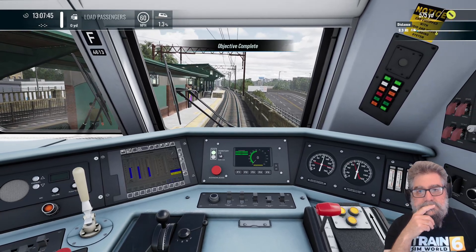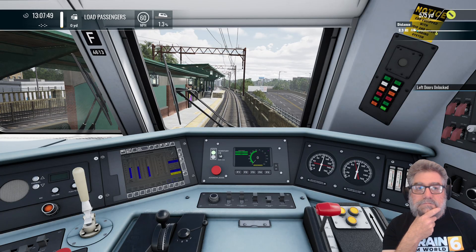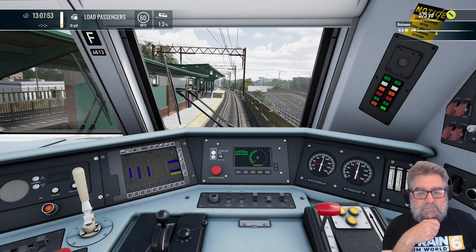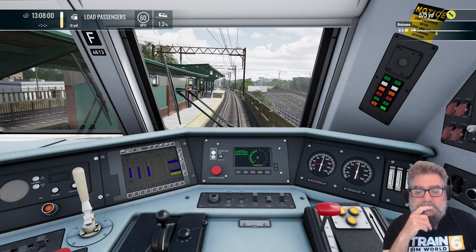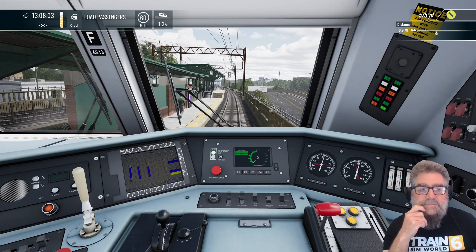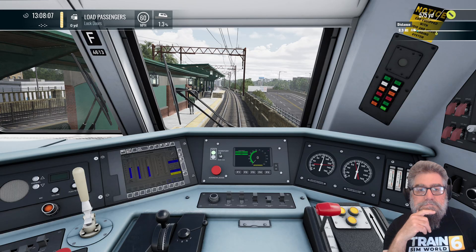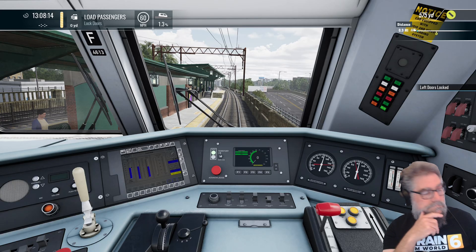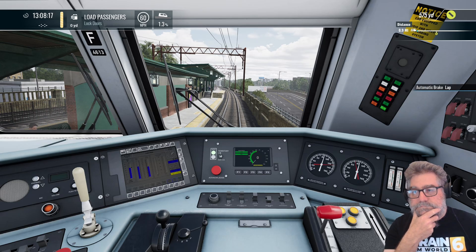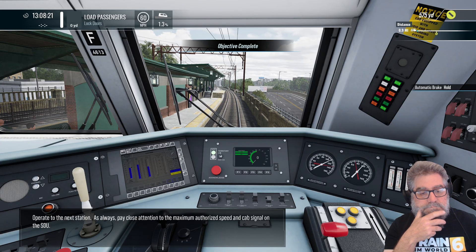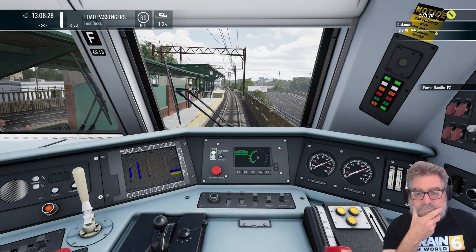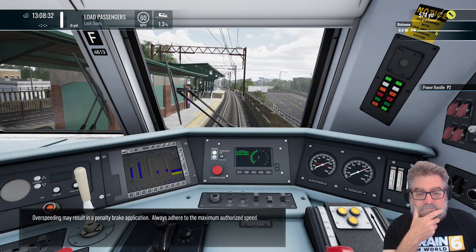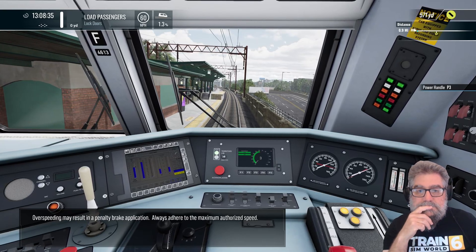This station stop is East Orange. Let the people out. Operate to the next station. As always, pay close attention to the maximum authorized speed and cab signal on the SDU. Overspeeding may result in a penalty brake application. Always adhere to the maximum authorized speed.